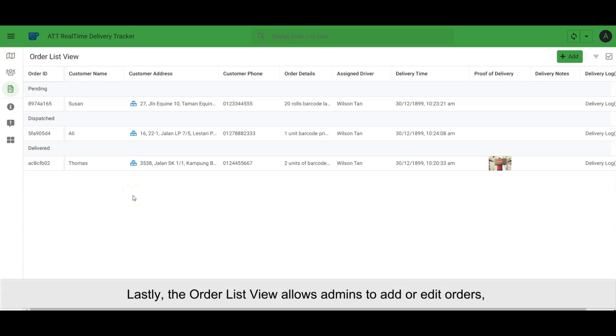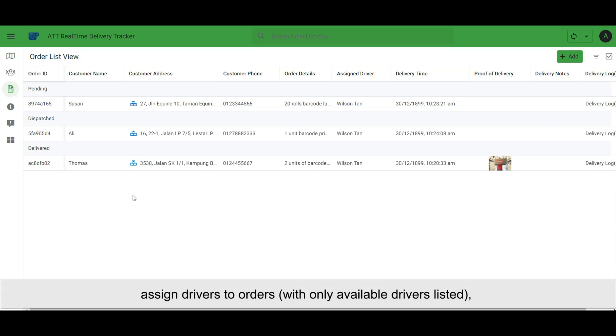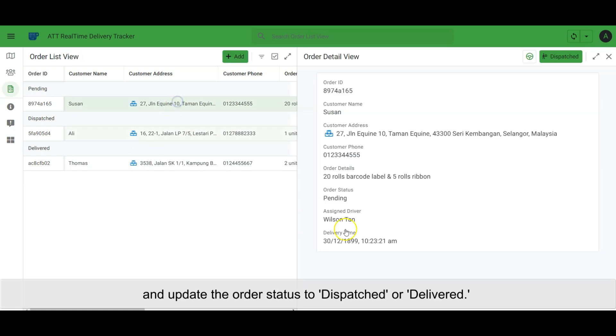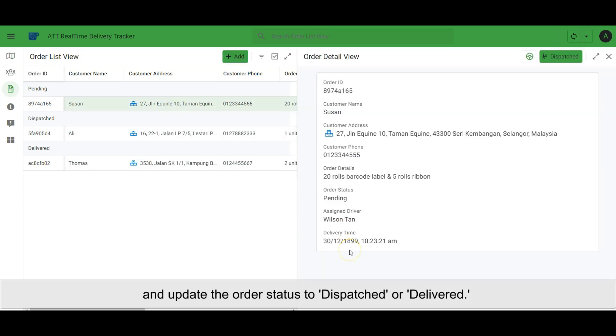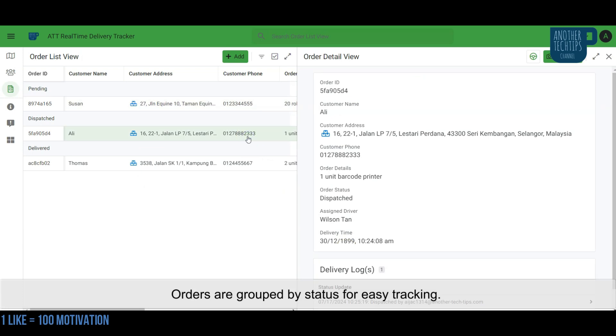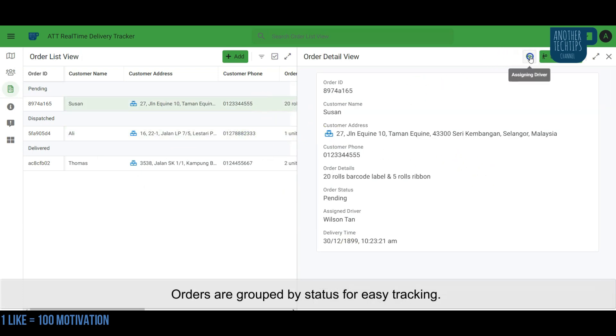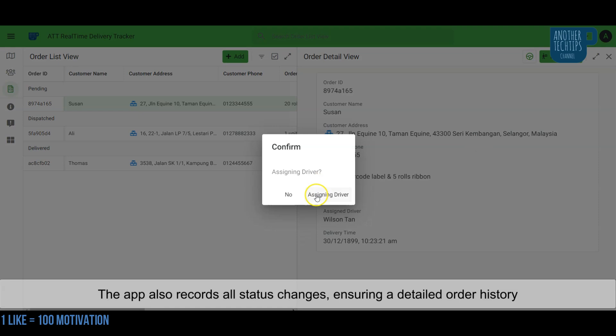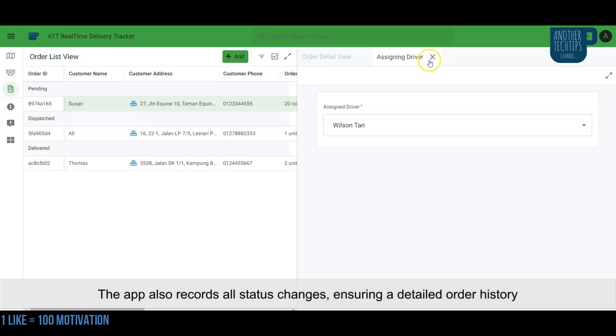Lastly, the order list view allows admins to add or edit orders, assign drivers to orders with only available drivers listed, and update the order status to dispatched or delivered. Orders are grouped by status for easy tracking. The app also records all status changes, ensuring a detailed order history.